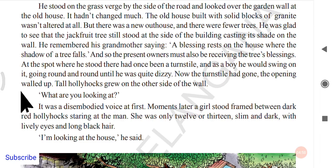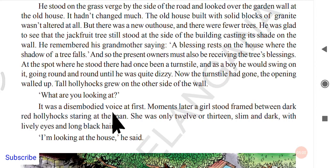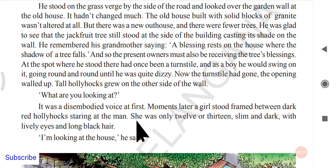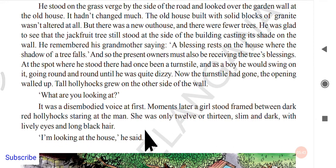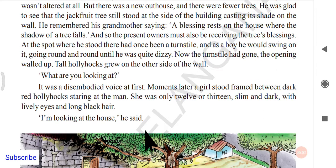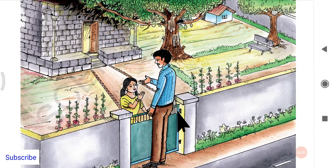As he was imagining all of this, somebody suddenly asked, 'What are you looking at?' It was a disembodied voice — there was nobody visible, but the voice was there. Moments later, a girl stood framed between the dark red hollyhocks, staring at the man. She was only 12 or 13, slim and dark with lively eyes and long black hair. He replied, 'I am looking at the house.'